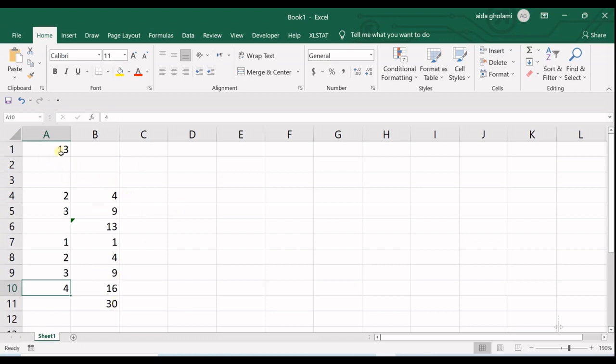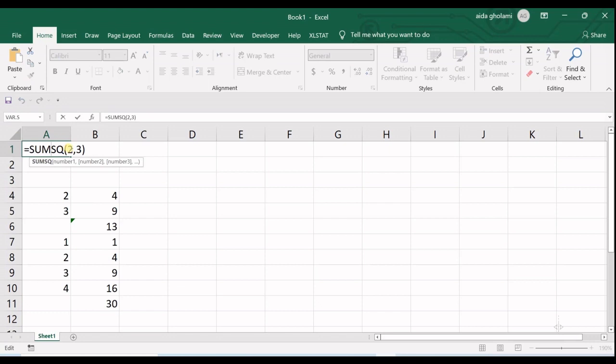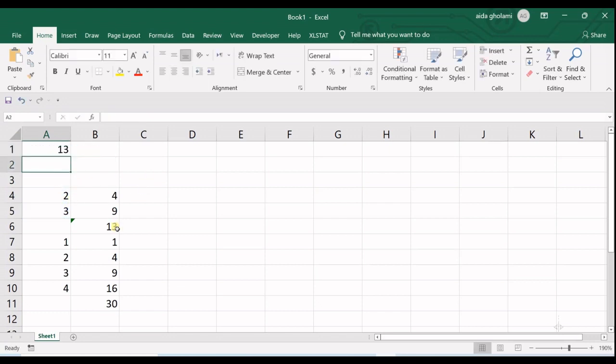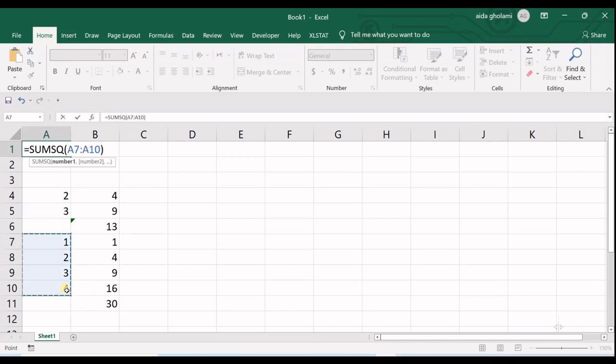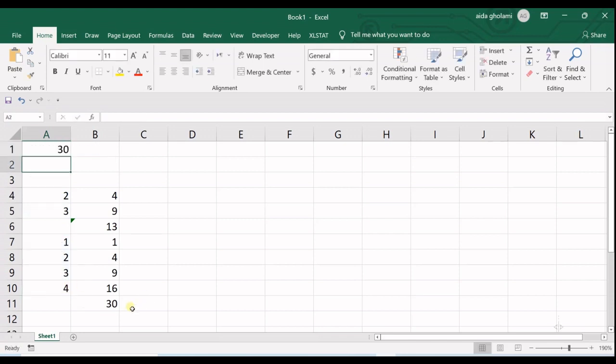So the truth of this can be tested by entering this data into the sum of squares. You can see it gives you 13, and if I go for this other range, you can see it gives you 30.